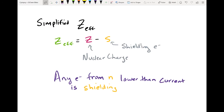In our previous video we talked about what the simplified Z-effective nuclear charge was and how you could calculate it. Here's a review. The Z-effective nuclear charge is equal to the actual nuclear charge minus any shielding electrons, and you can figure out which electrons are shielding by looking at all the electrons from lower quantum numbers. Any electron from an N that's lower than the current principal quantum number is shielding.